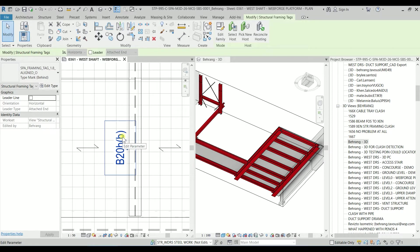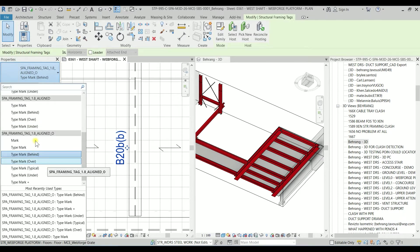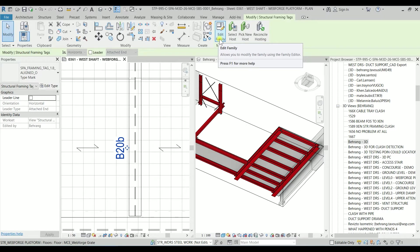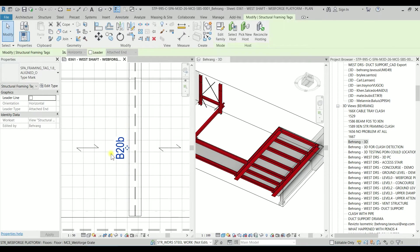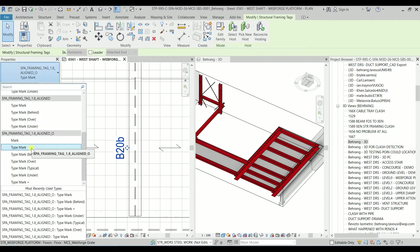So what I'm going to do is edit the family. The thing is, with editing the family we can modify this tag and we can use it multiple times. Whenever we want to change it to something, just reading the type mark, we can just select it here.